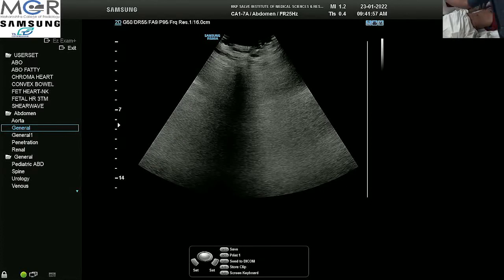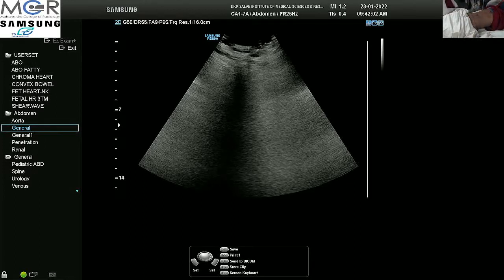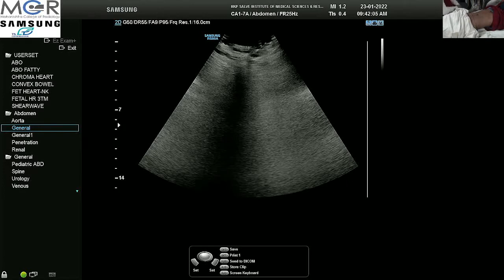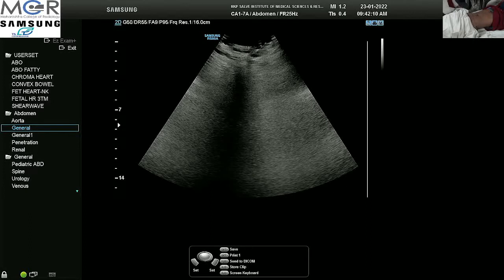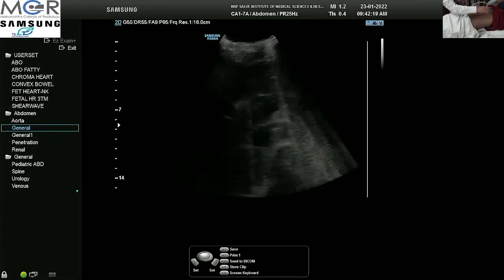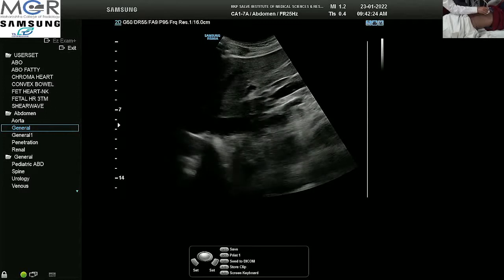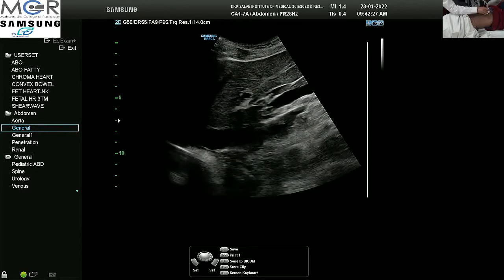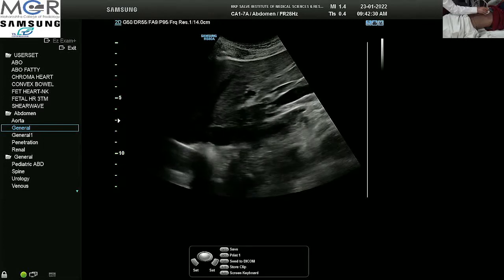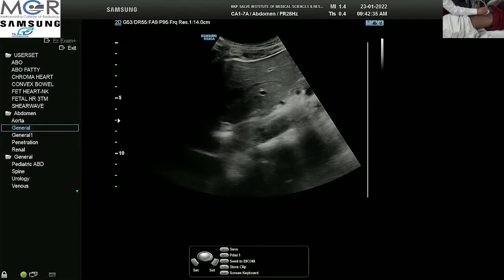Good morning everyone. I have a subject here who is quite lean, so I hope it will be easier to demonstrate the various parts of the hollow viscera within the abdomen. Let me first start with a convex probe. I am taking a convex probe and putting it in the mid sagittal plane in the epigastrium. I will increase the depth and then slightly rotate the probe towards the left side of the patient to see the gastroesophageal junction.